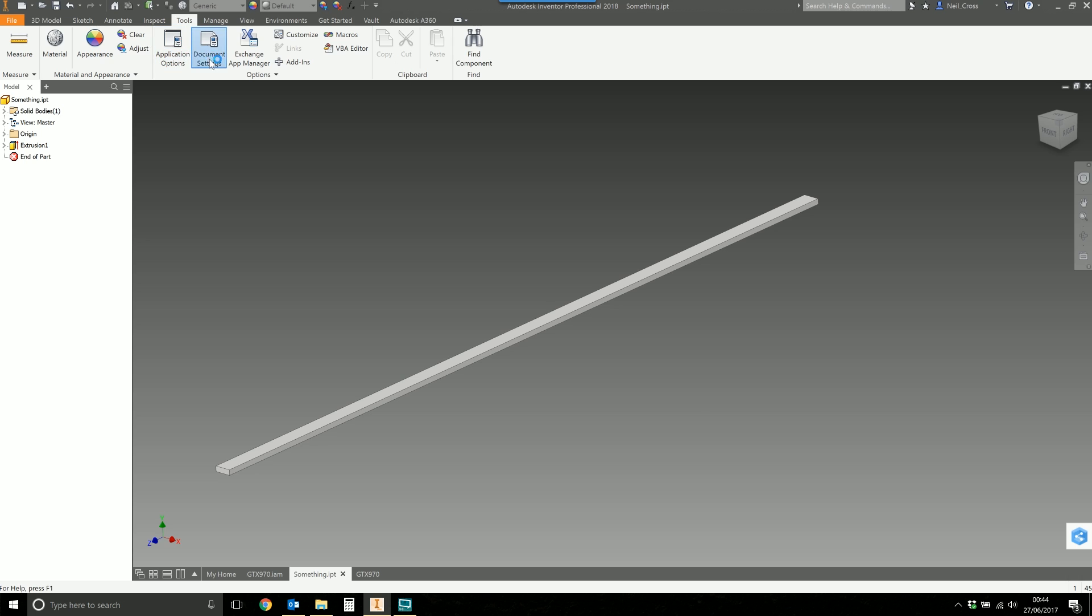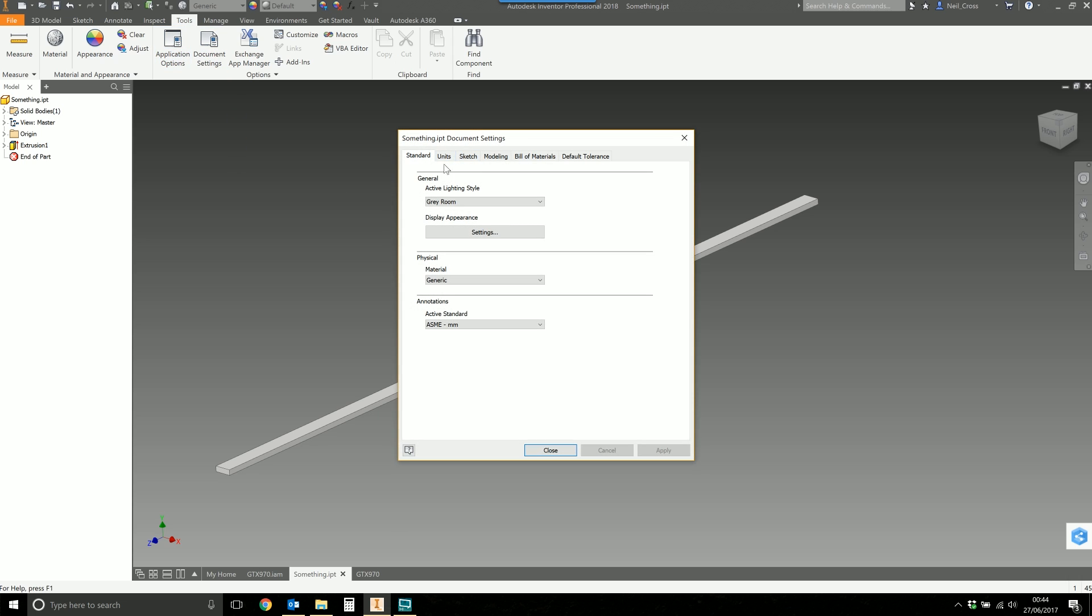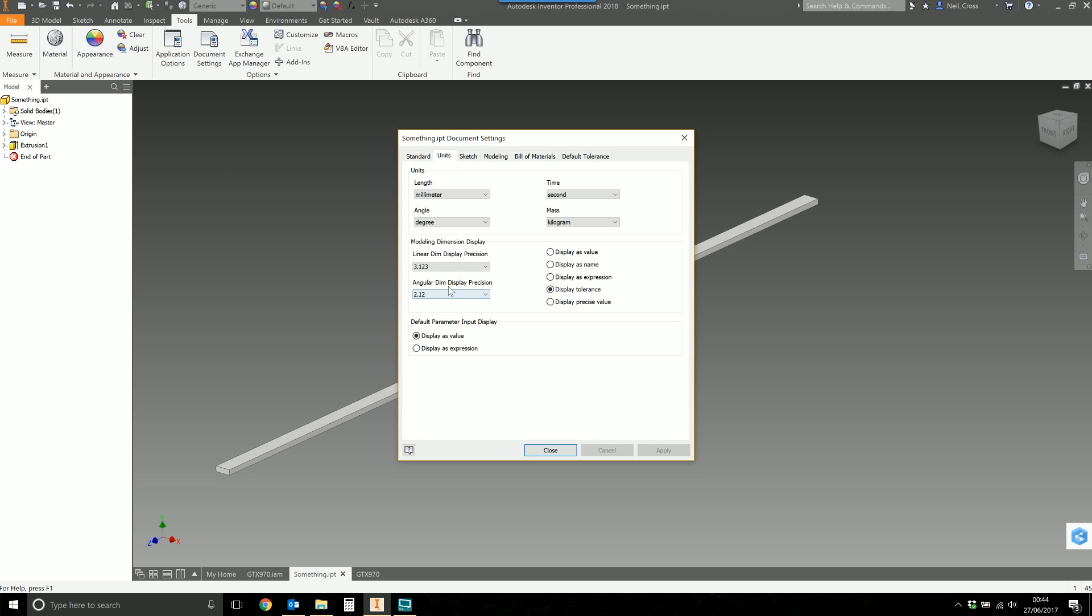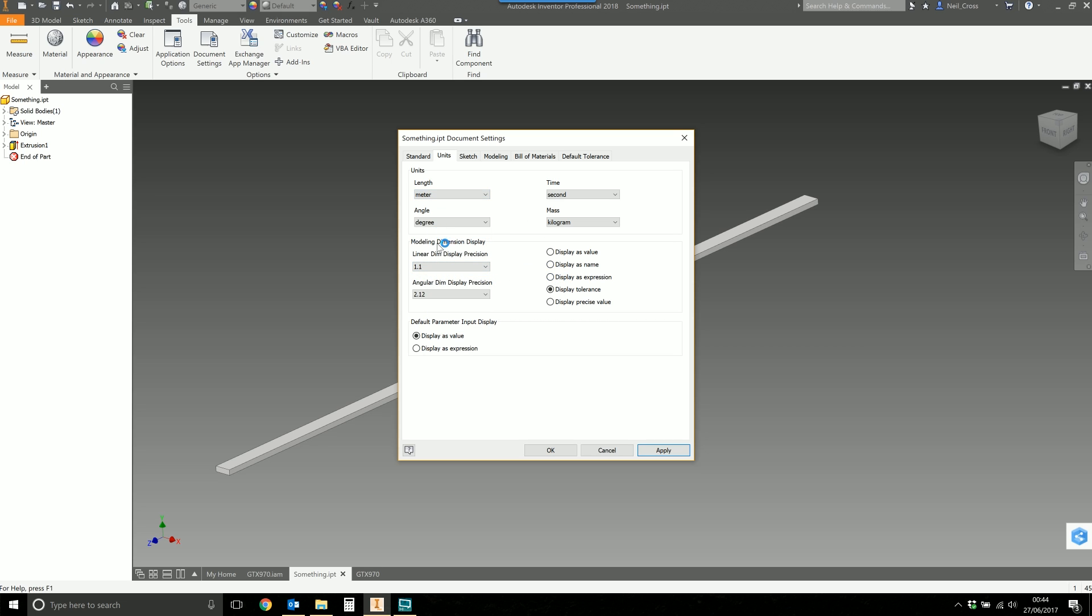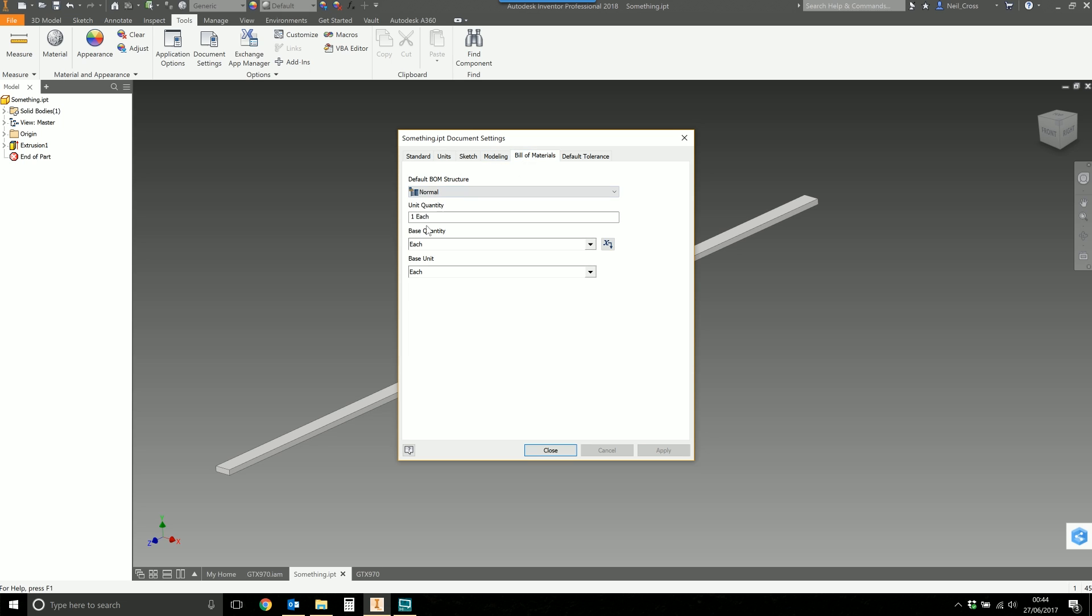The next thing I'm going to do is go over to the document settings and I'll go to units. We're going to drop the linear display down to 1.1 and then the length down to meters. Click apply.